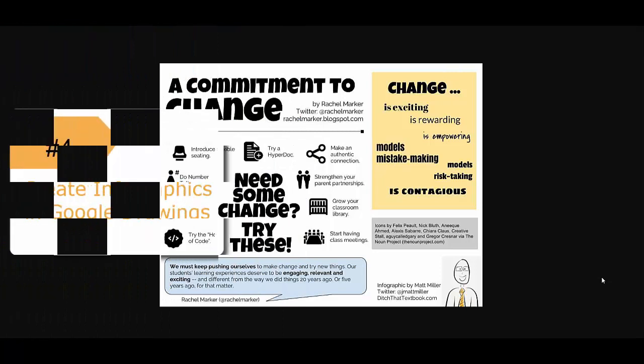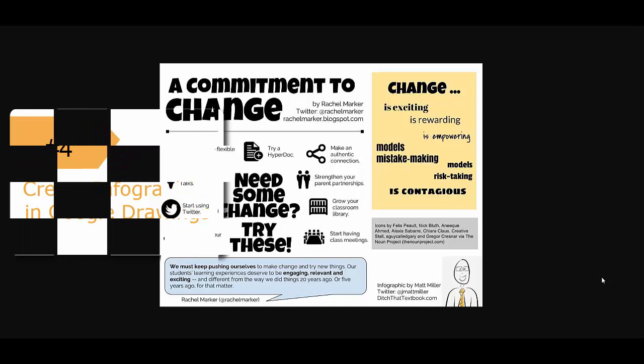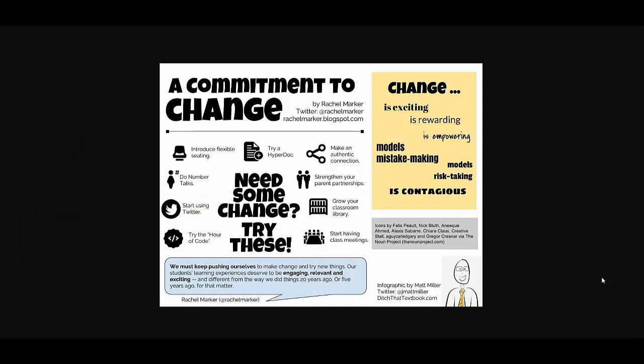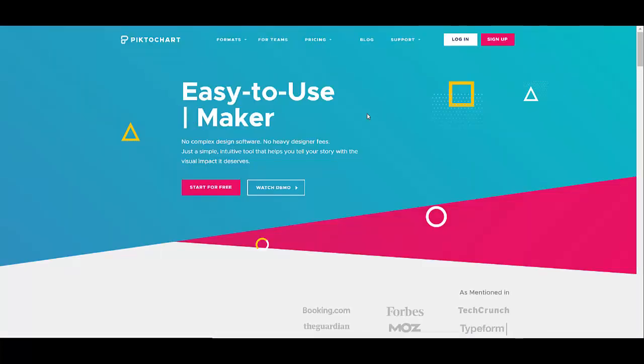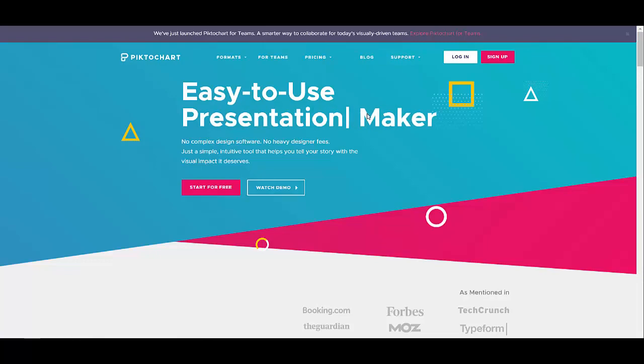Number four: create infographics in Google Drawings. Infographics are graphic visual representations of information, data, or knowledge intended to present information quickly and clearly. Here's an example student-made infographic from Matt Miller. I did a lot with Google Drawings in earlier Tech Tuesday episodes and those videos give a good explanation of how to use this tool. You can also check out Canva — a site for flyers, posters, social media graphics, and infographics, which I use a lot. And there's also PictoChart, which is made specifically for infographics, so that's another option as well.